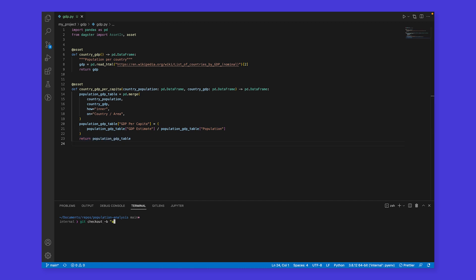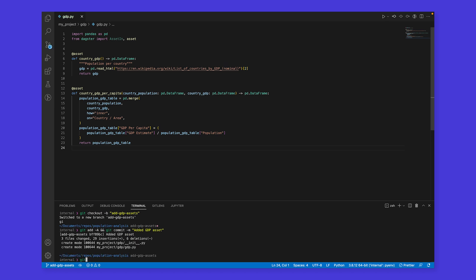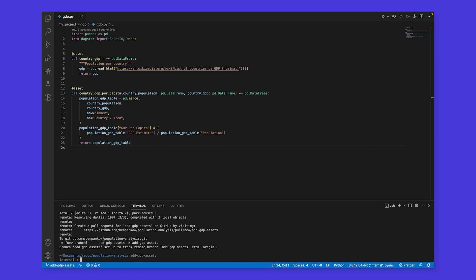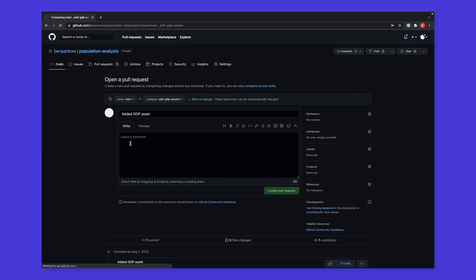We'll create a branch, commit our changes, and push up to our GitHub repo. Next, we'll create a pull request.